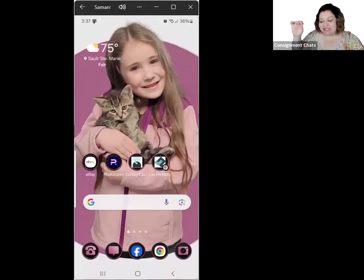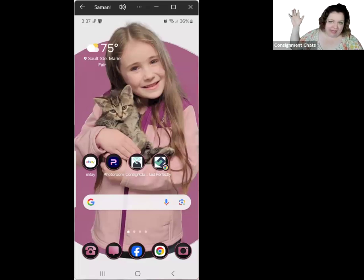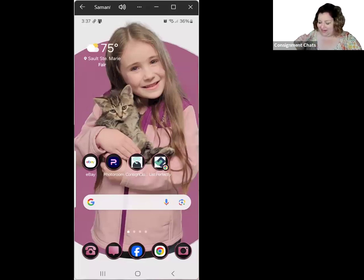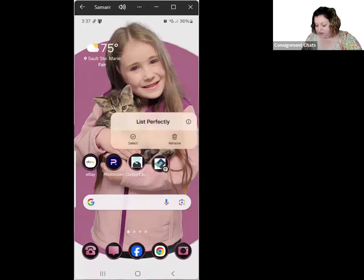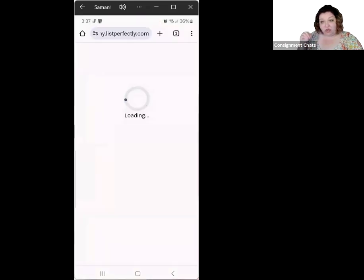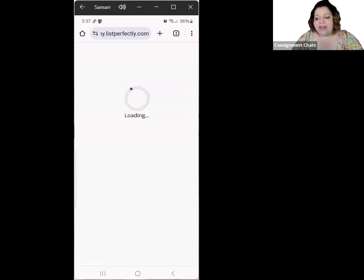Hello! Super excited to show you the mobile version of the new Express Lister on List Perfectly. This is the Pro Plus plan — it has all the features but costs the same as the Pro plan. On my phone, we're going to use a link I saved as a shortcut on my desktop. It's going to automatically bring me to my listings, and on that bottom row on the left side is called Express Listing — we're going to go ahead and click that.